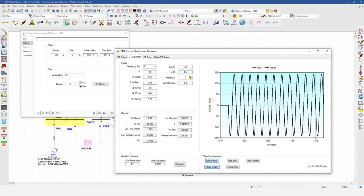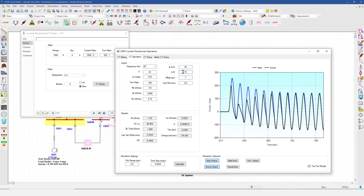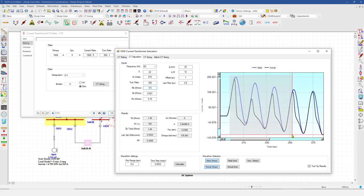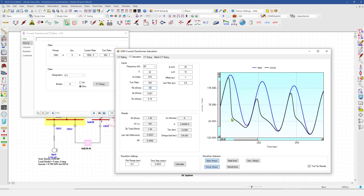Besides system characteristics, you can also change the burden characteristics connected to the relay or CT. A very high inductive burden causes the output current of the CT, in case of saturation, to have a time delay when saturation occurs. However, a very high resistive burden shows a more rapid decrease in the actual output current when saturation occurs in the CT core.